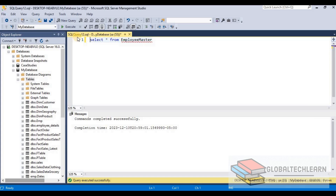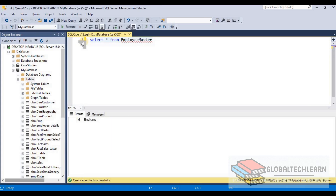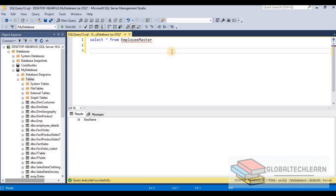Now let's first select the data from this table. Here we can see we have a table with two columns. Now let's try to add a field to this existing table.